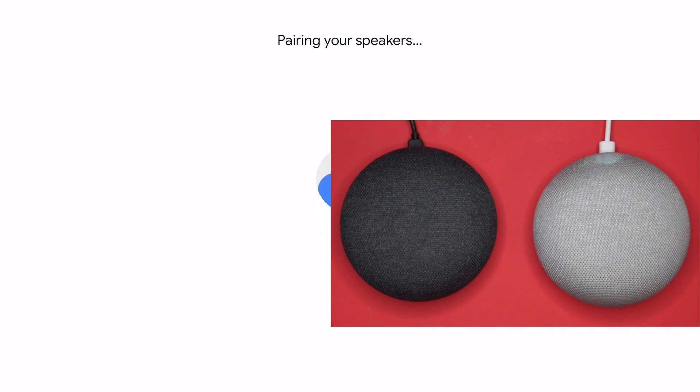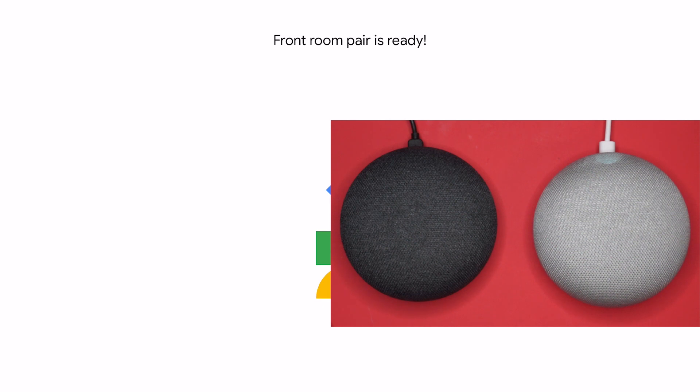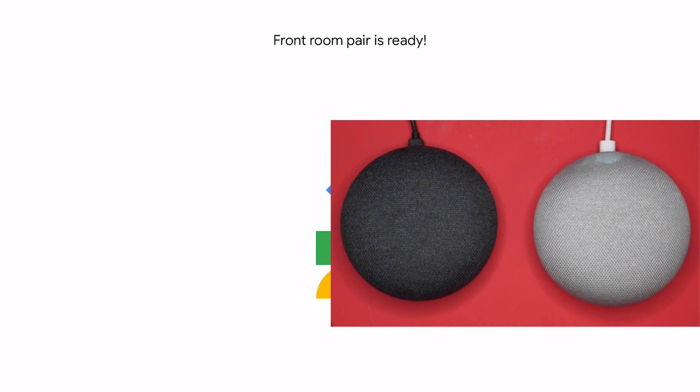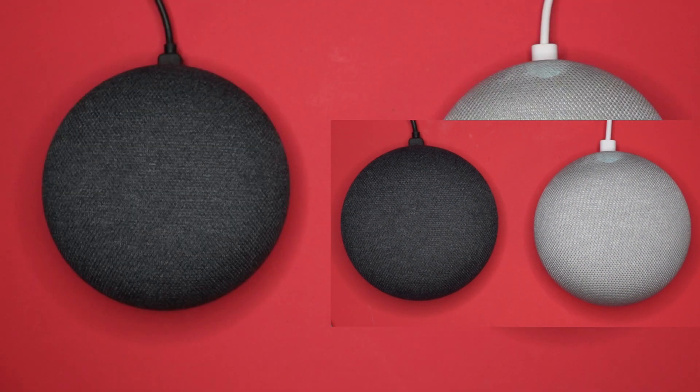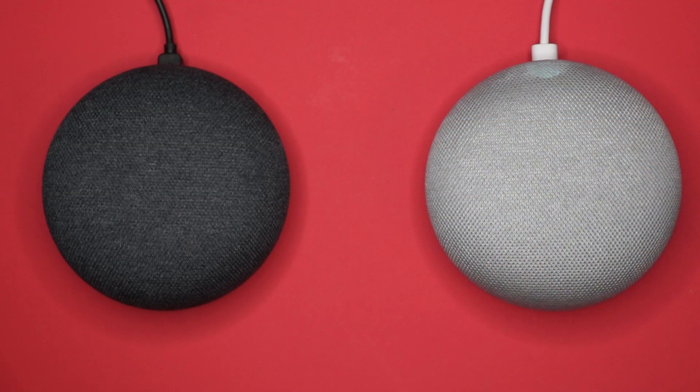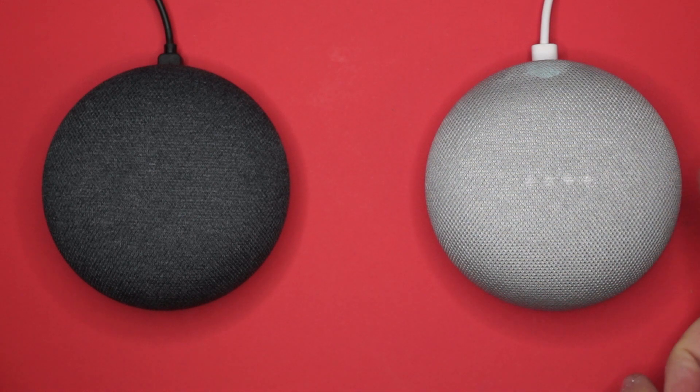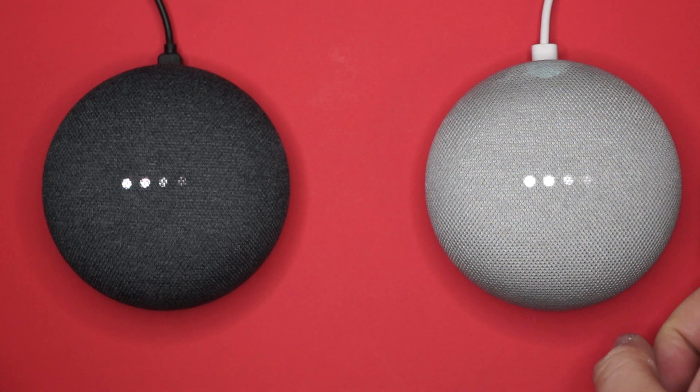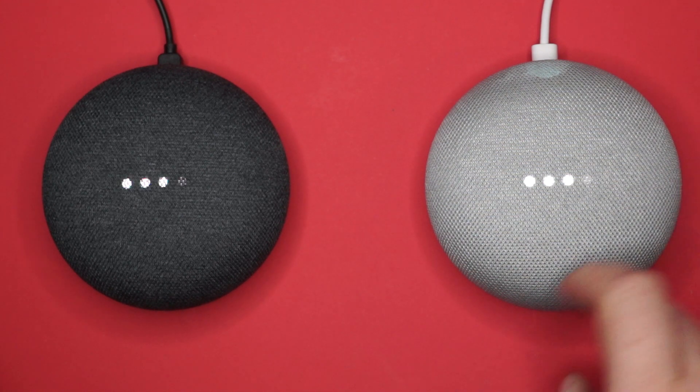Now all you need to do is decide where you want to put the speakers and you're good to go. If you found this video useful, please make sure you give me a thumbs up. If you found it really useful, make sure you subscribe. Thanks for watching, bye.